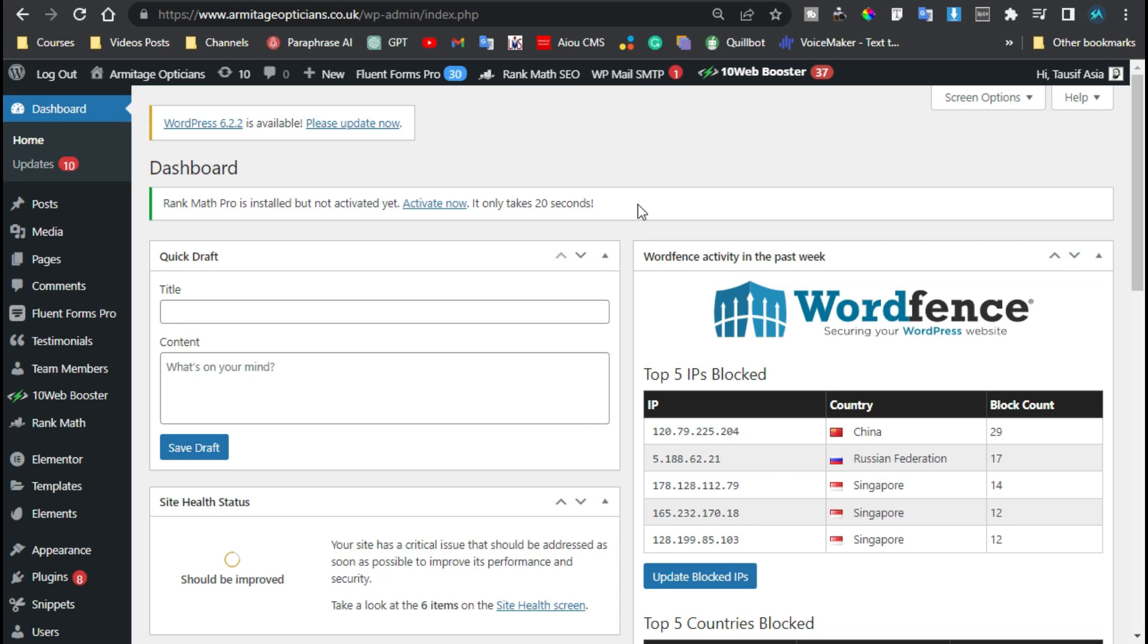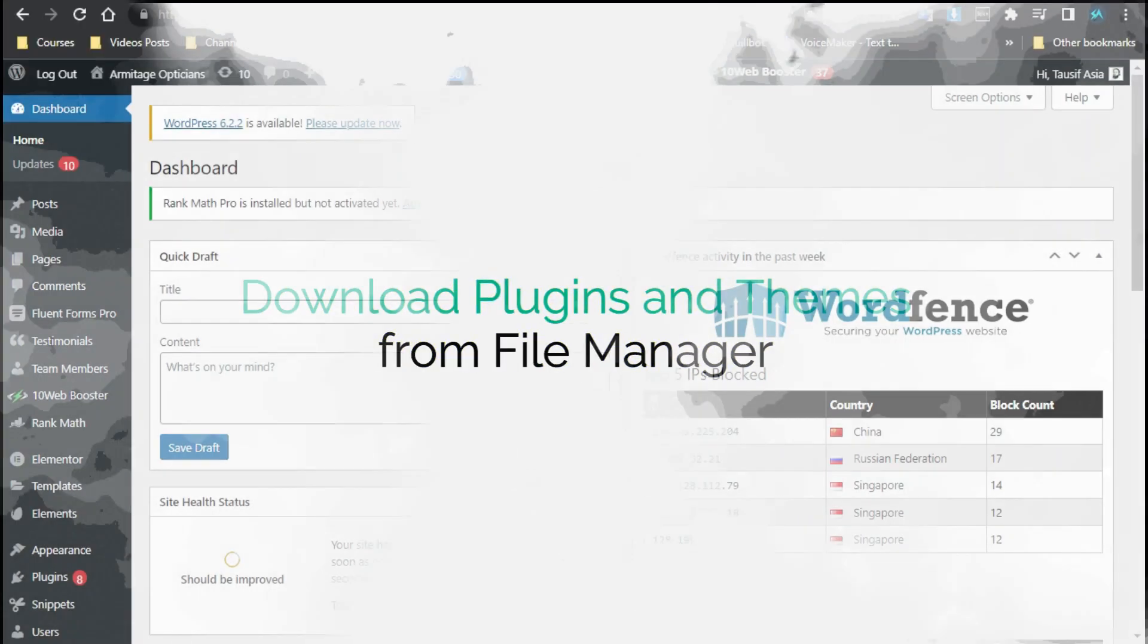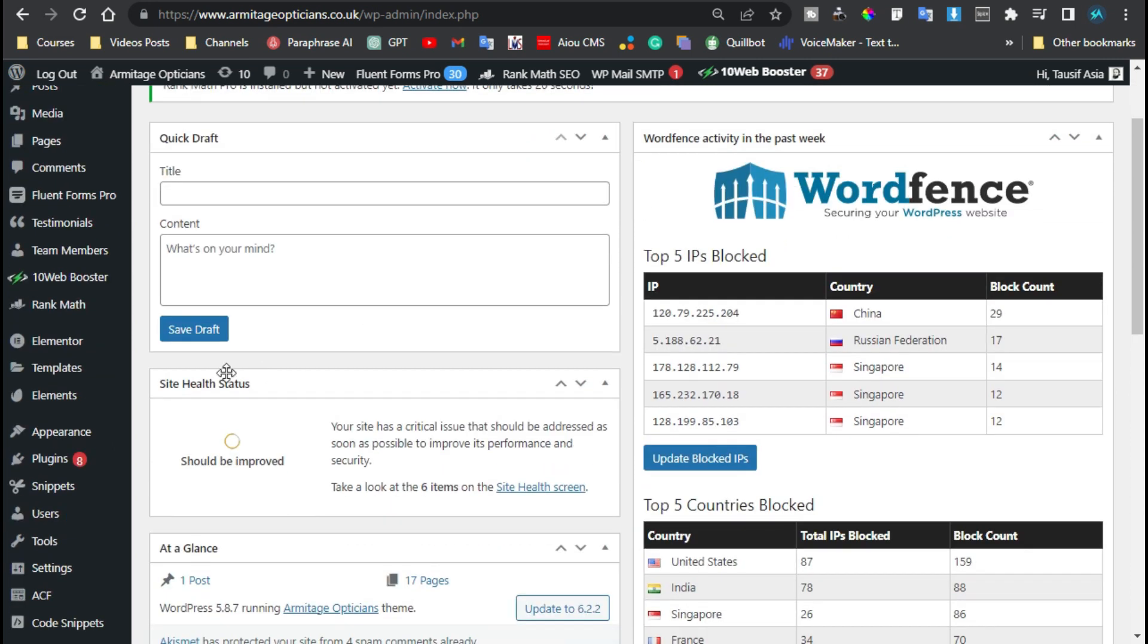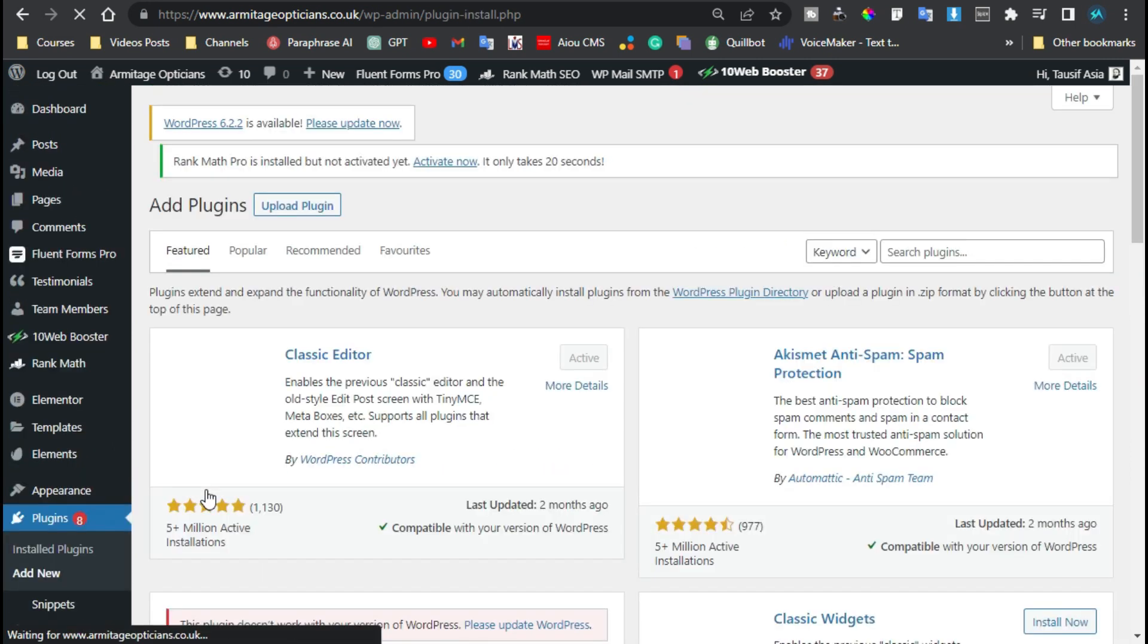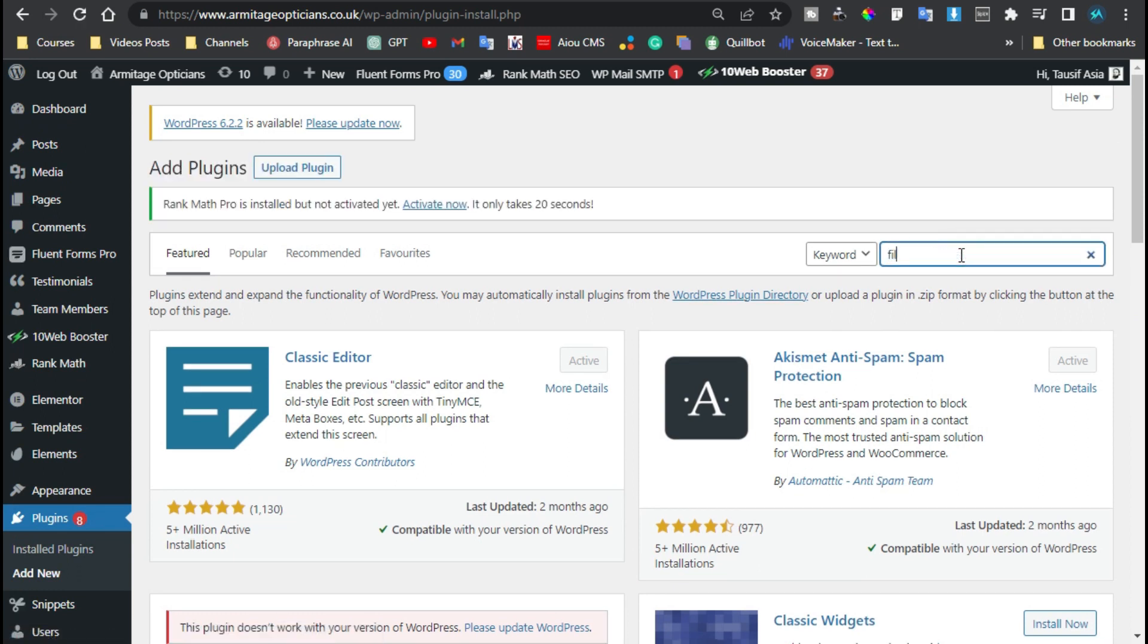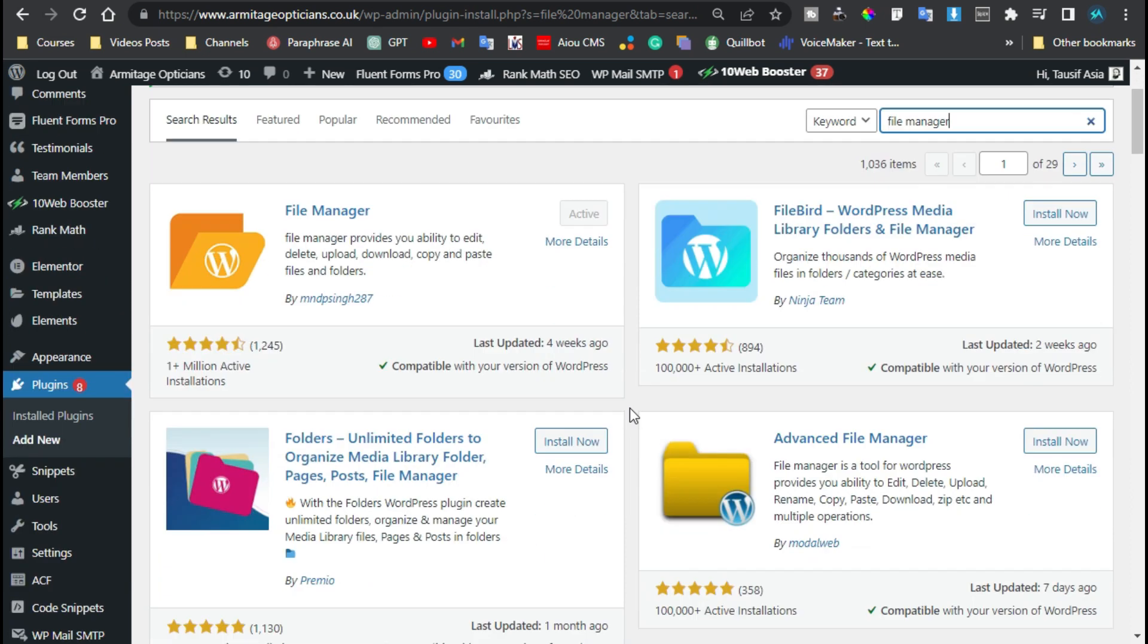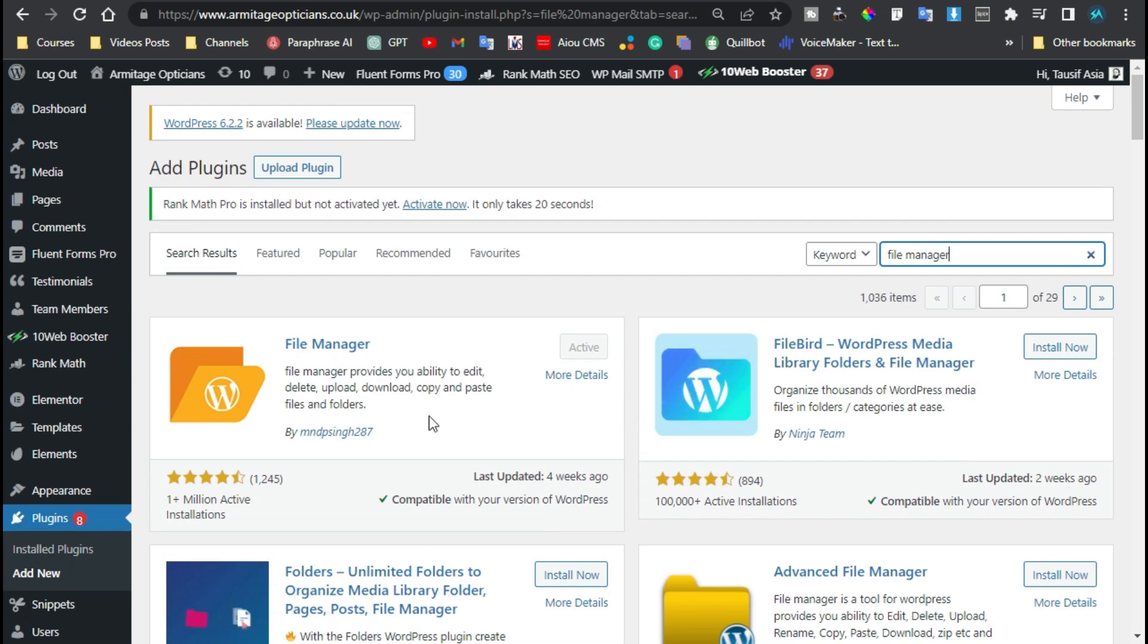For step one, I will go to Plugins and click on Add New. Here, search for File Manager. Now here you have multiple file manager plugins you can install. One of them I have already installed this plugin.